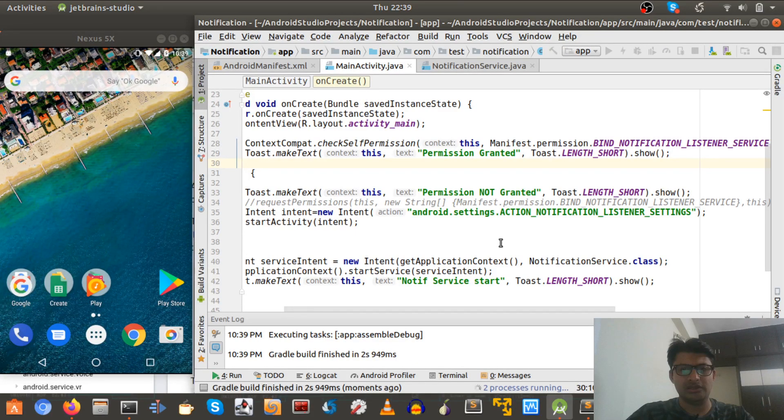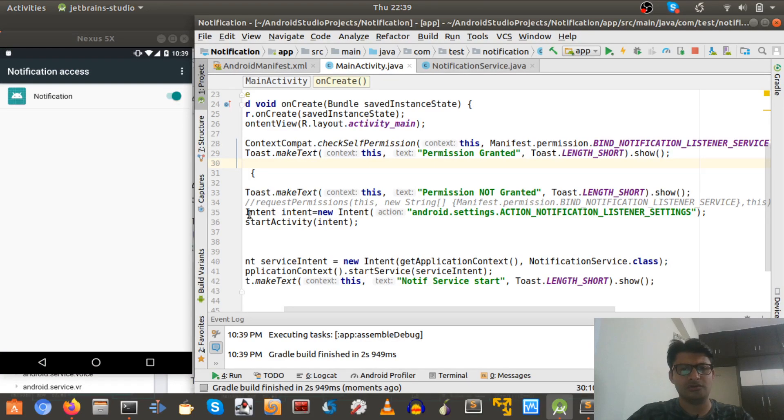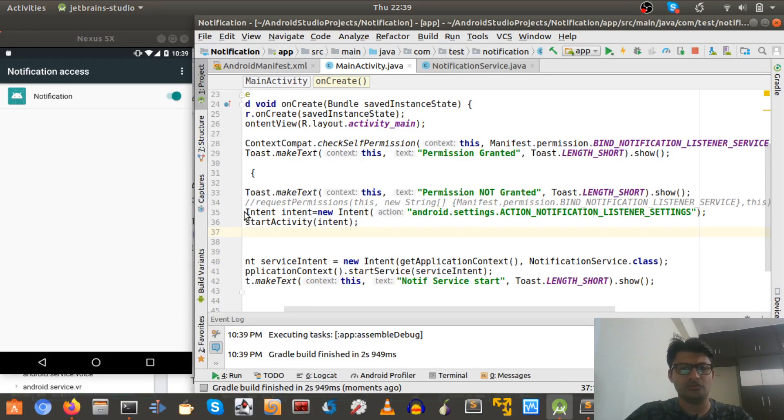And yeah, here it is. So this is basically a pop-up provided by Android itself because in here we are calling if the permission is not granted, and that will be the case.